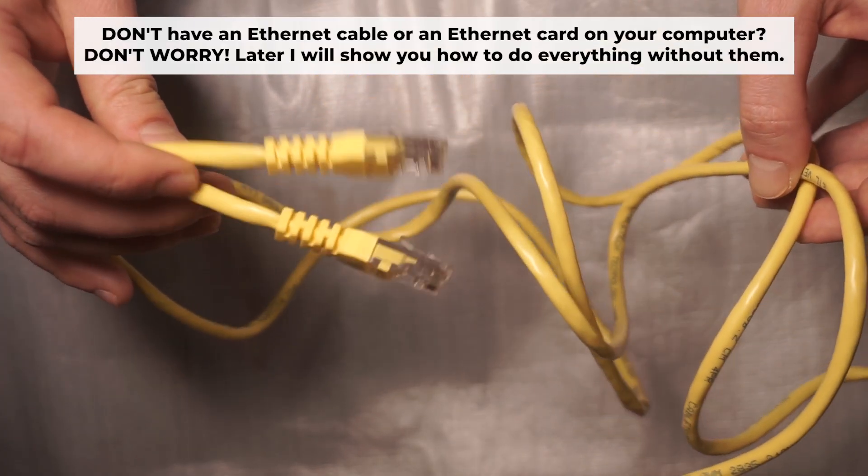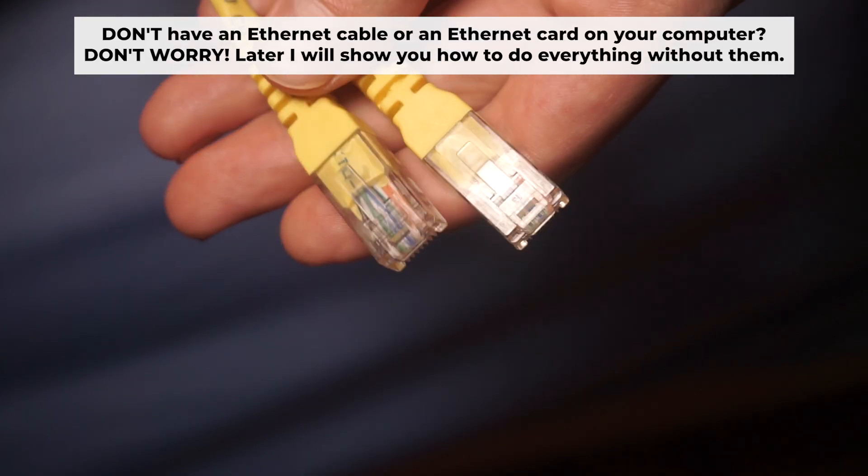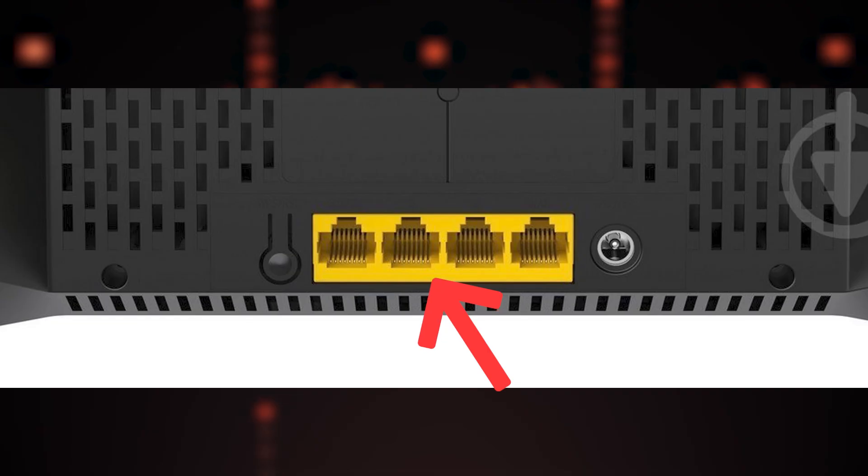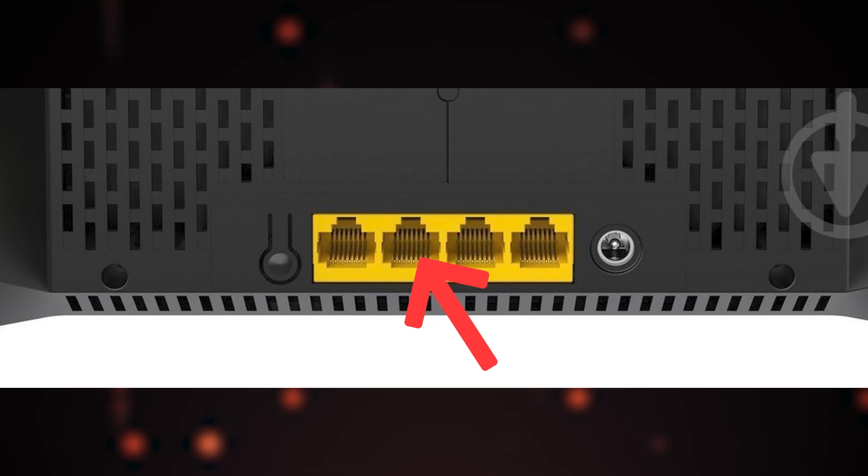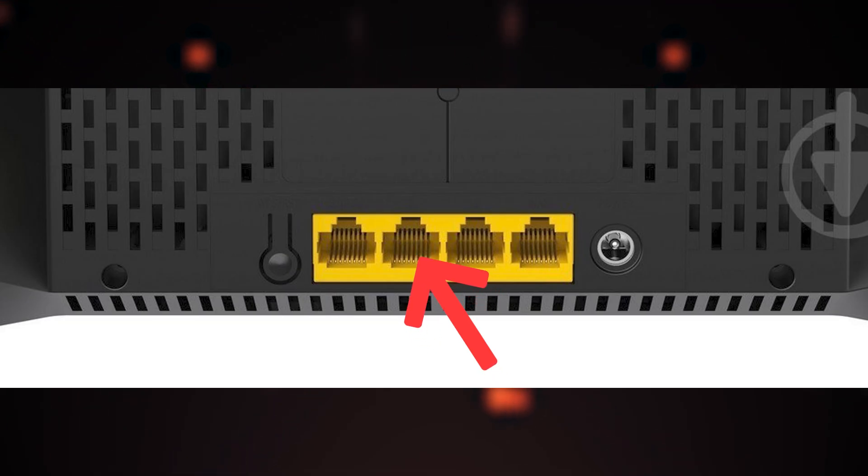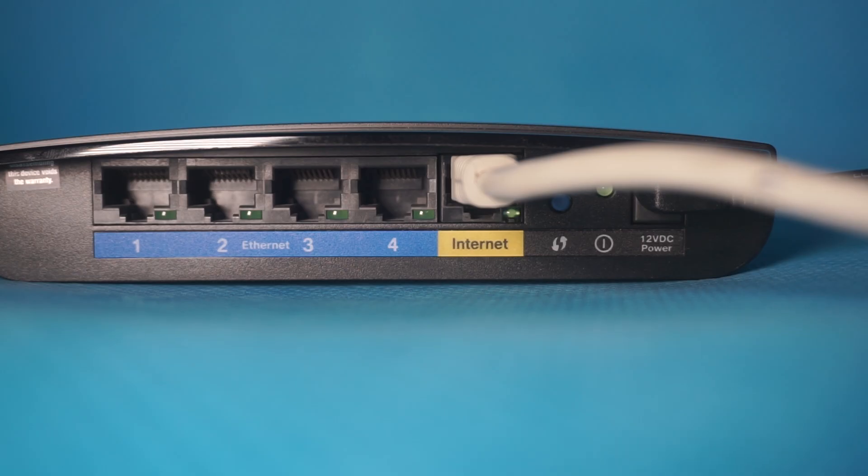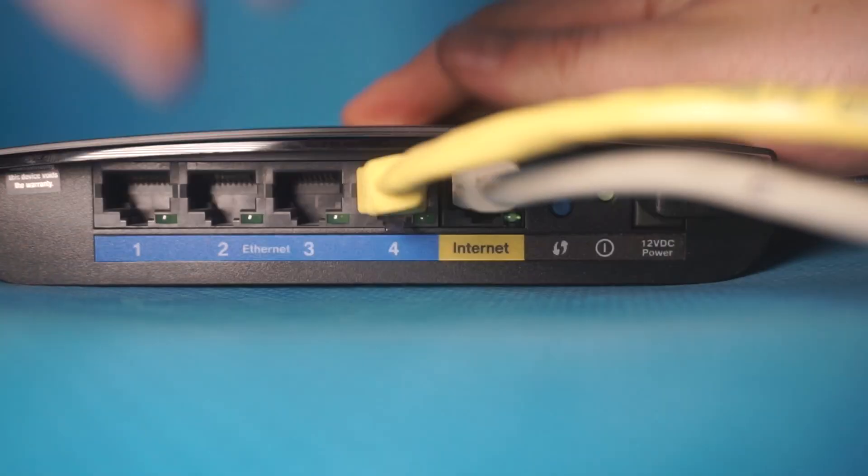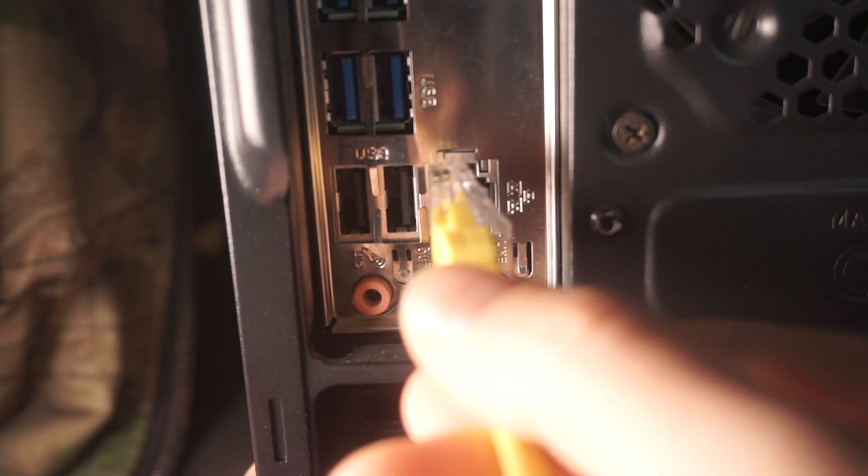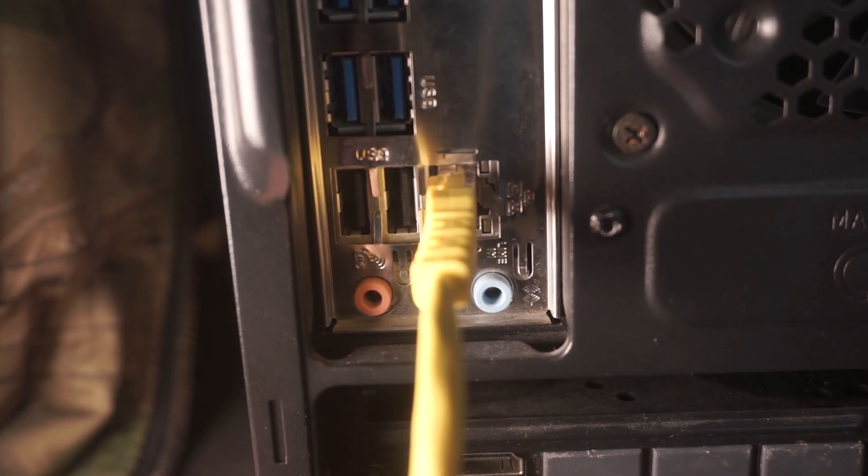Plug one end of the ethernet cable provided with the router into an ethernet port. Plug the other end into your computer or laptop's ethernet card.